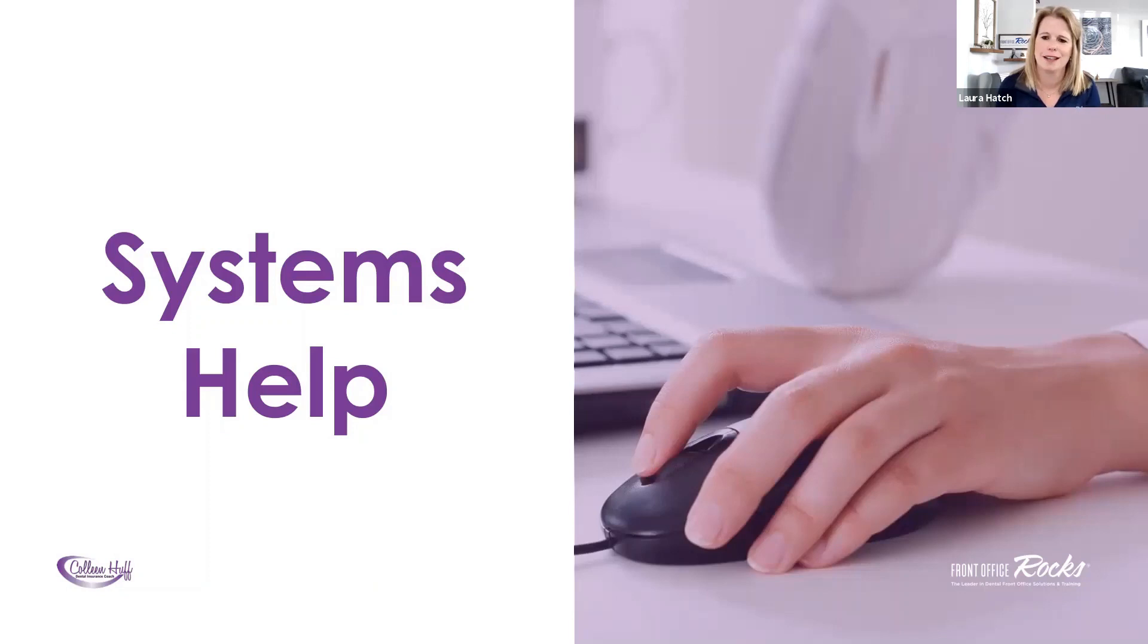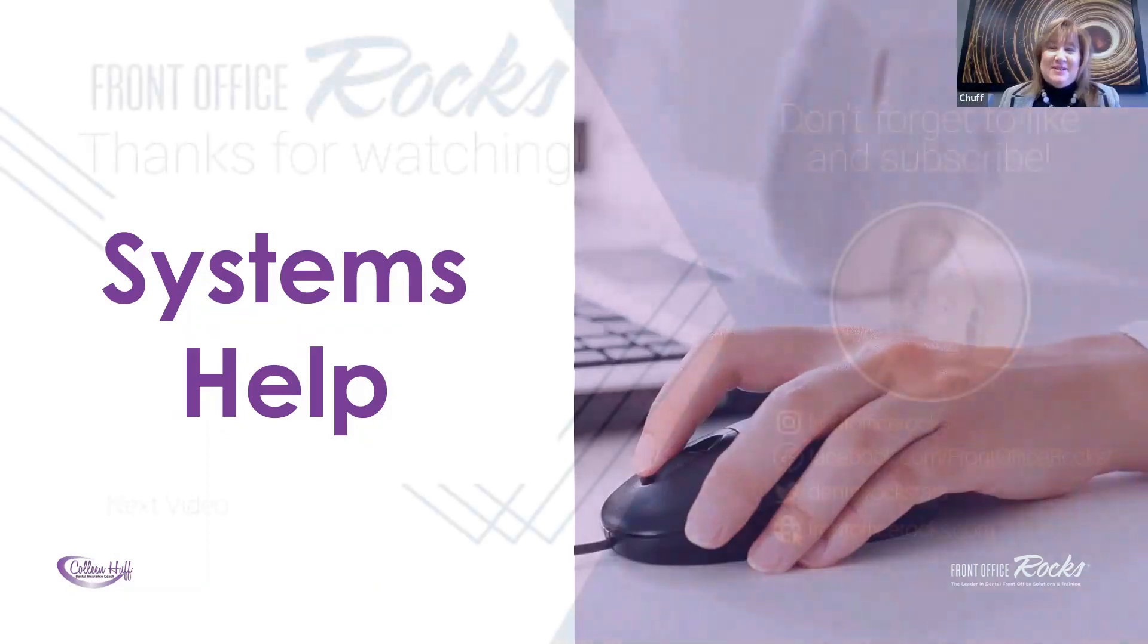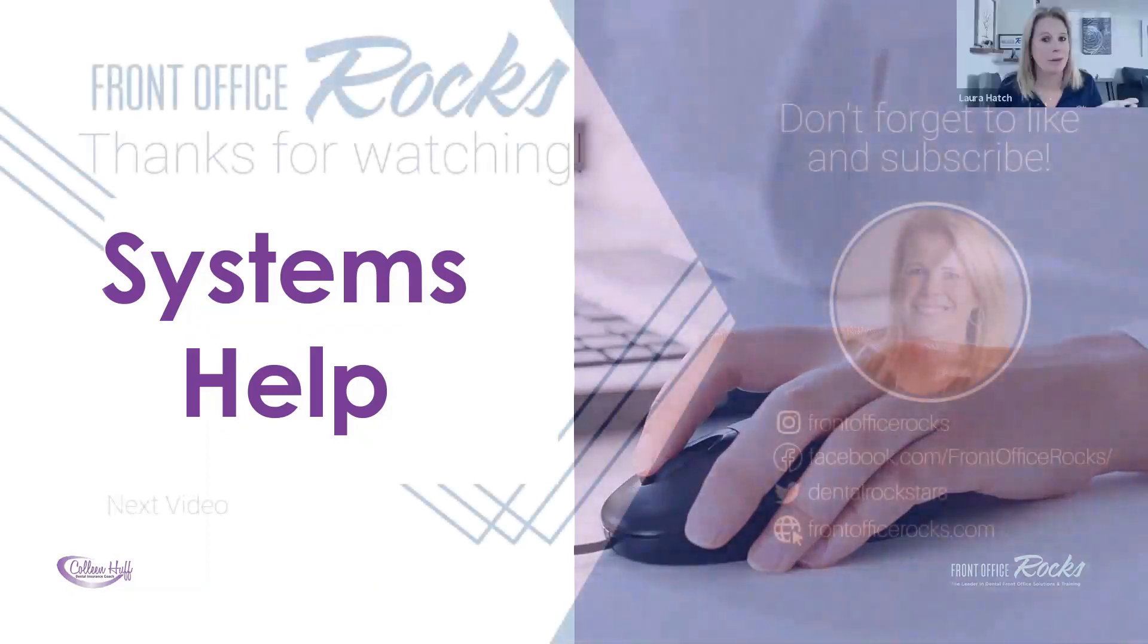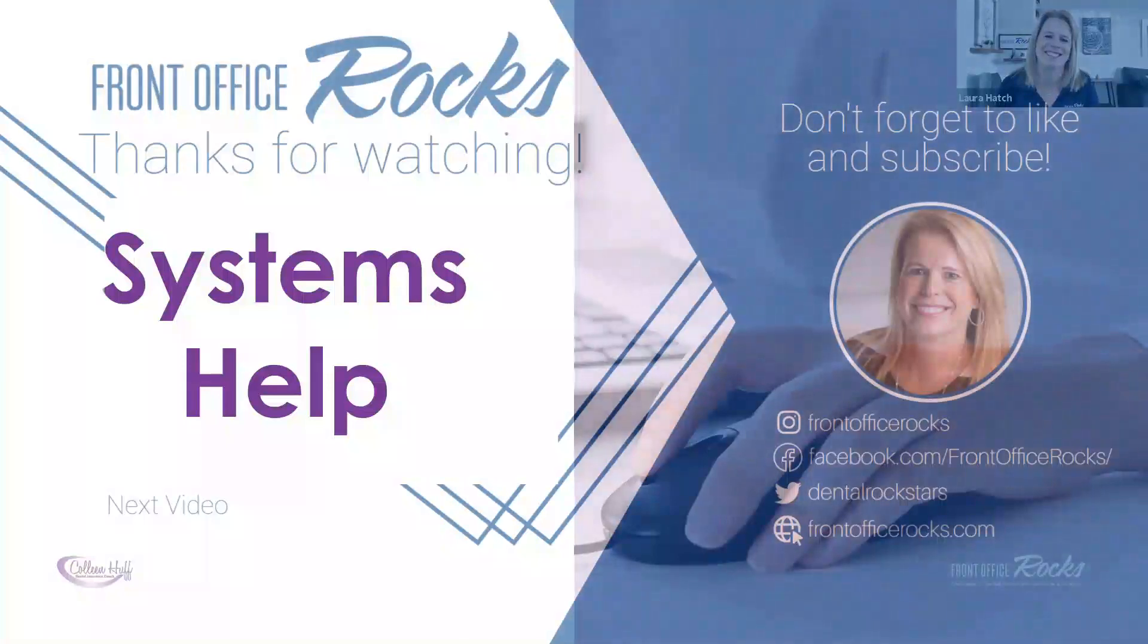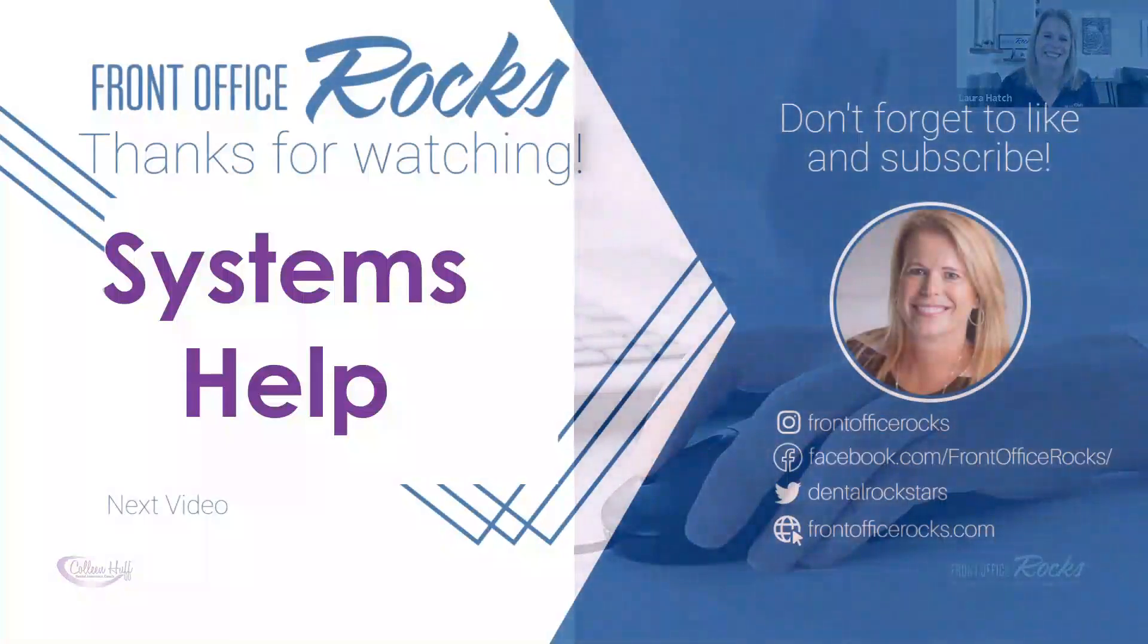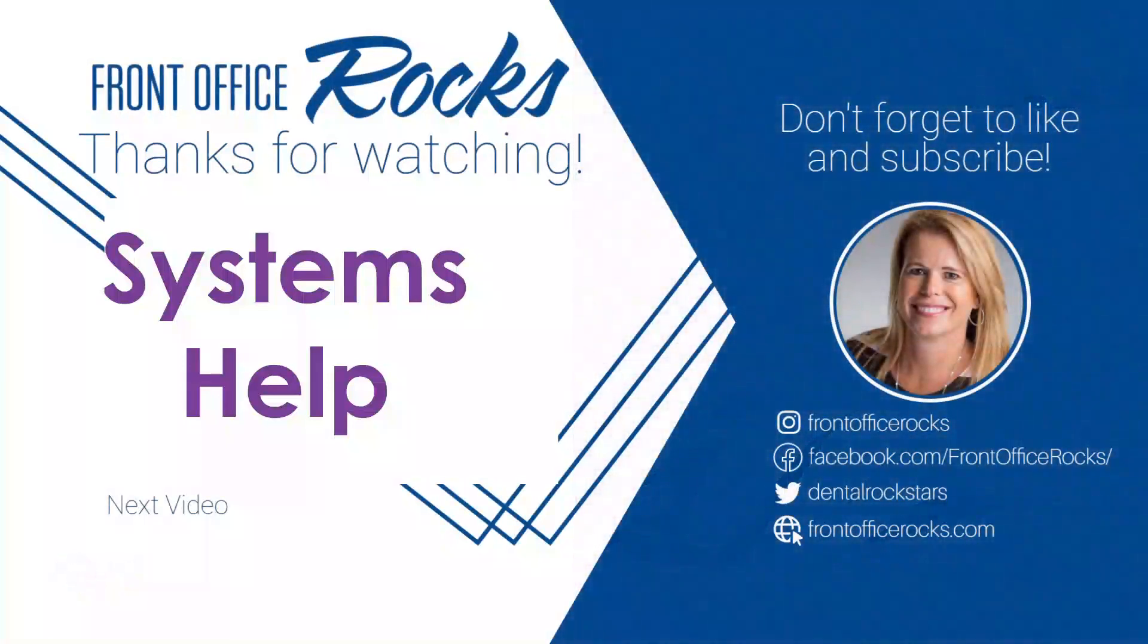So thanks Colleen. I appreciate you starting our insurance conversation on the Front Office Rocks channel. Thanks Laura. You know how much I love insurance. I really do. Some people have to, right? Thanks guys. Yes we do. Exactly. Have an awesome day. You too.